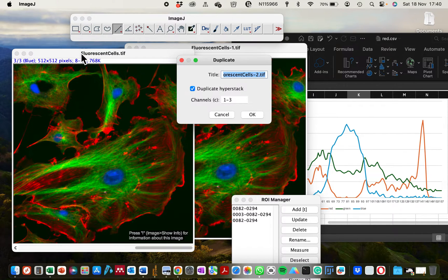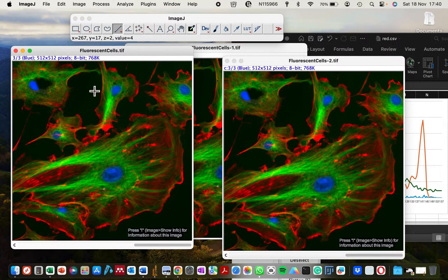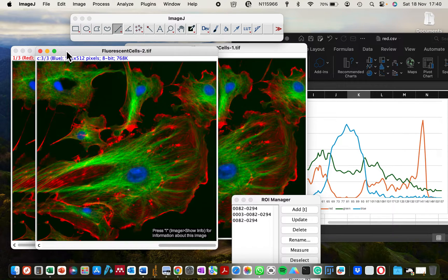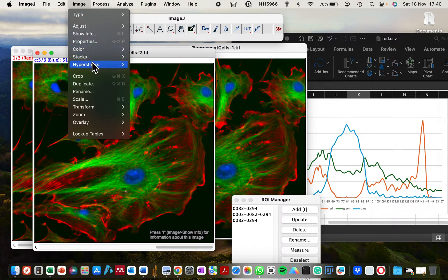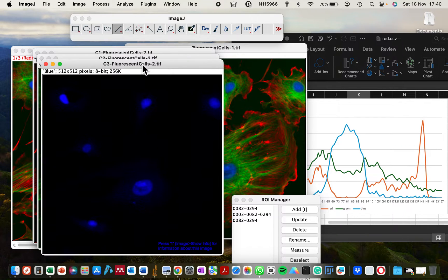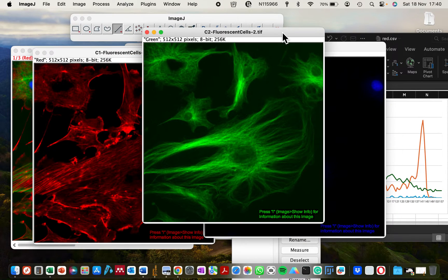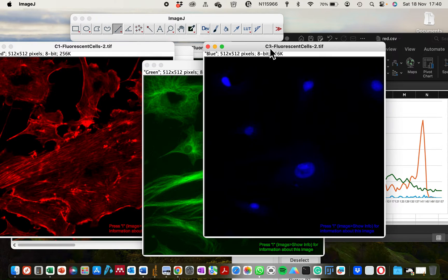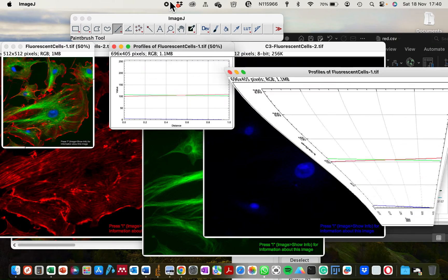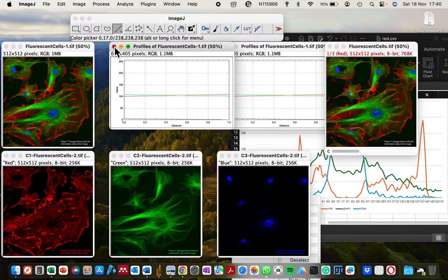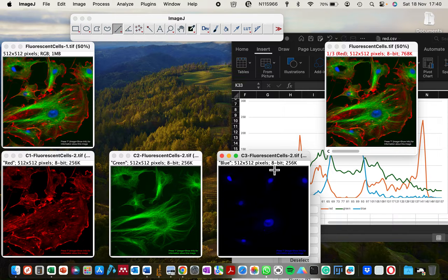For this tutorial you can decide to either work with the composite image as it is, or work with the individual channels for generating the profile plots. To get individual channels, go to Image > Color and select 'Split Channels.' Now that we've split the channels, you can see we have three individual single-channel images.